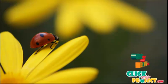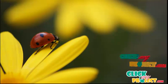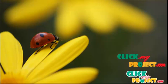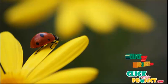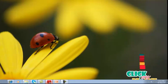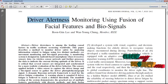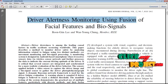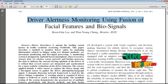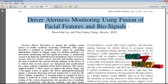Welcome to clickmyproject.com. This video demonstrates an image processing concept about driver alertness monitoring using fusion of facial features and biosignals.